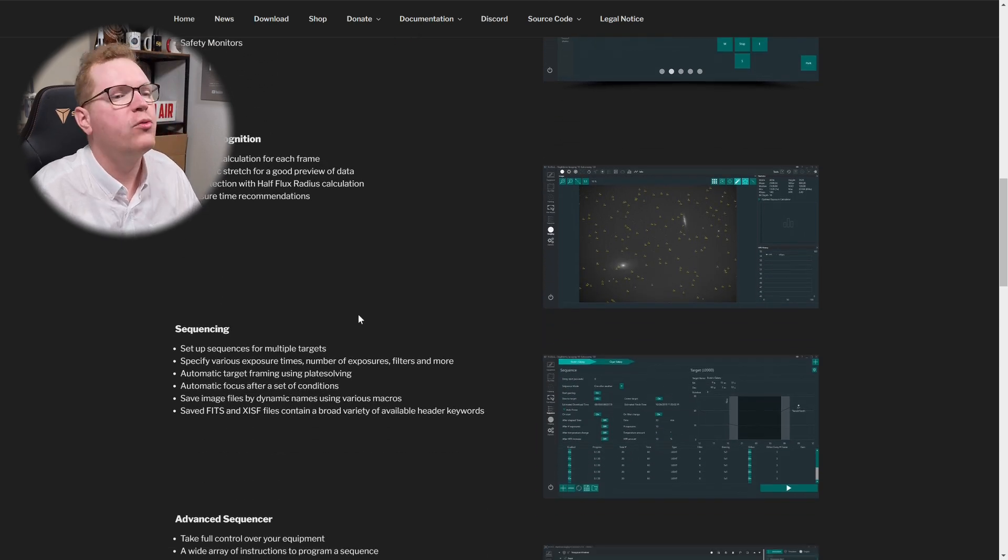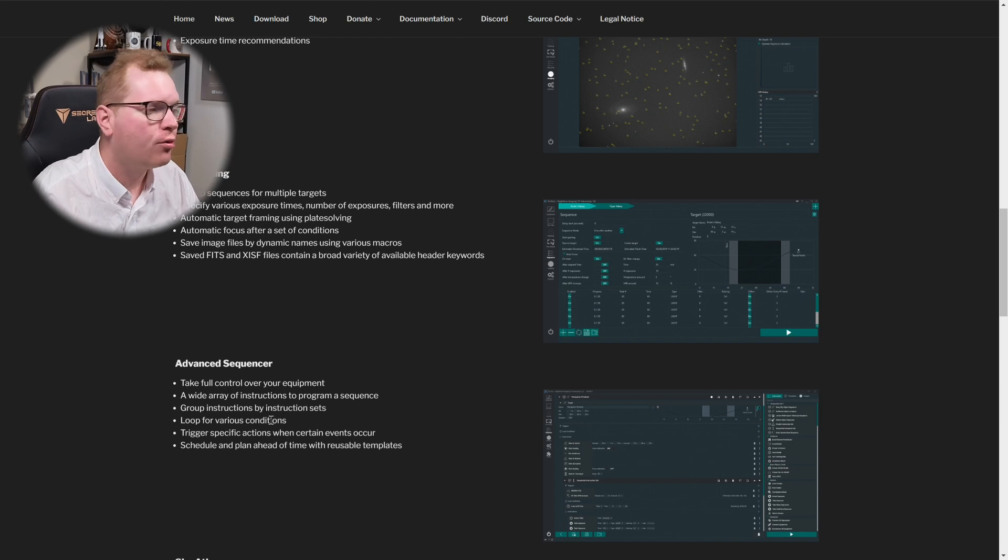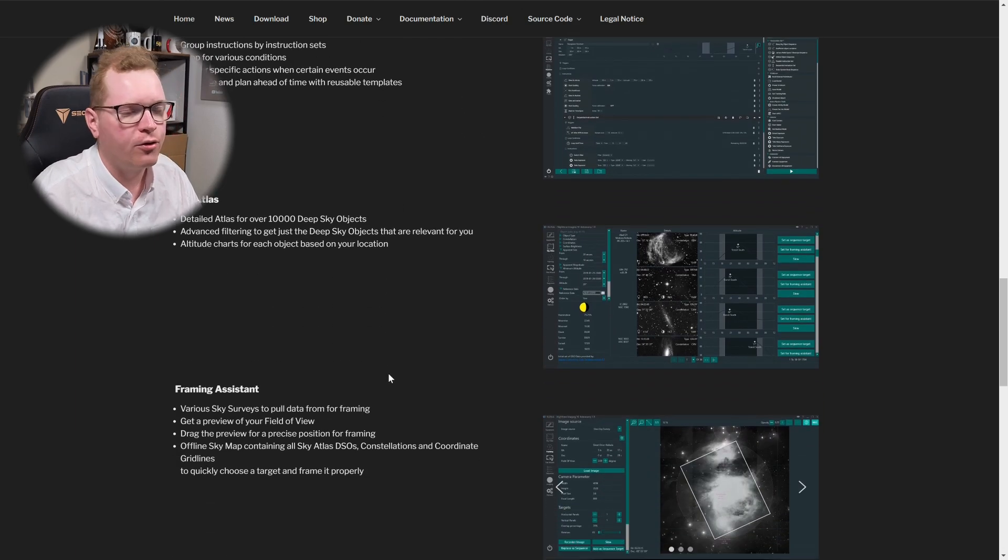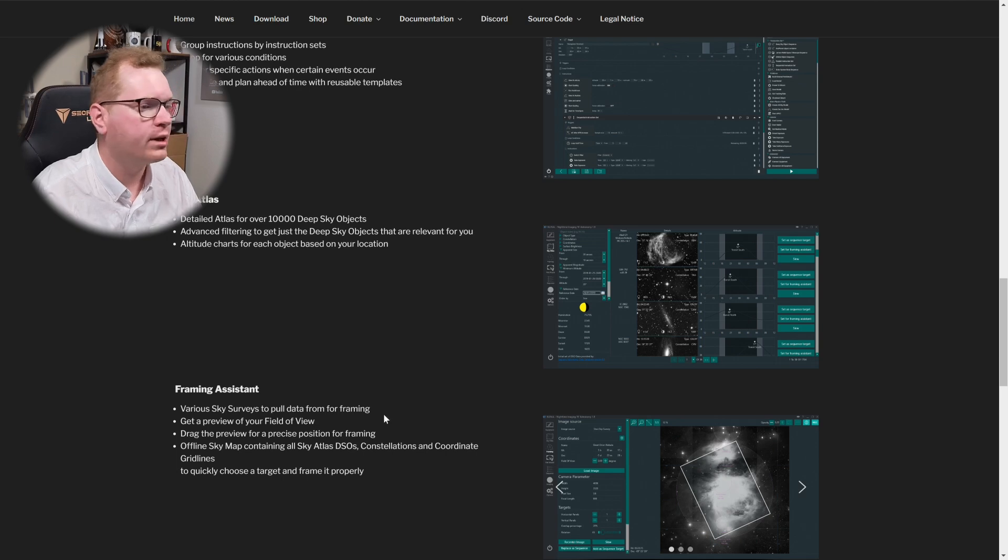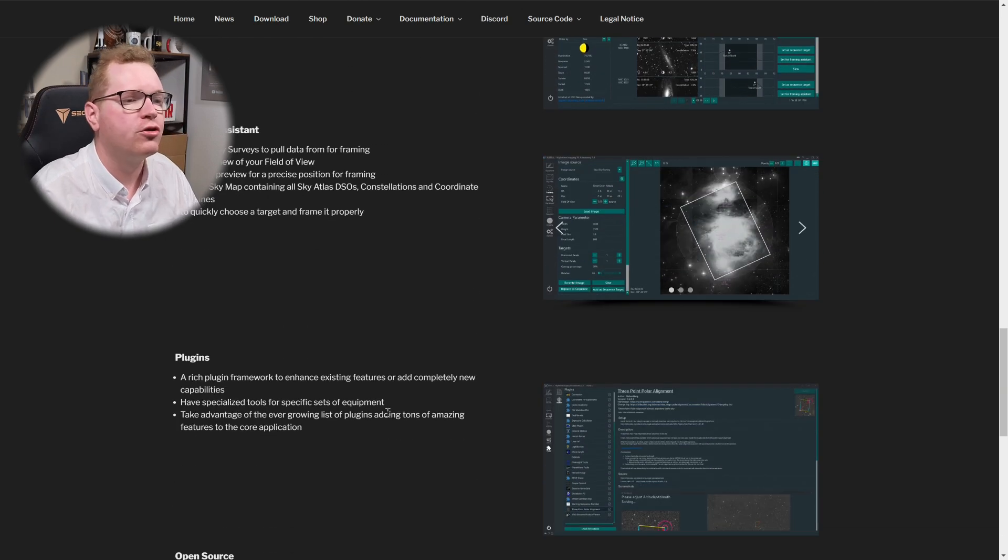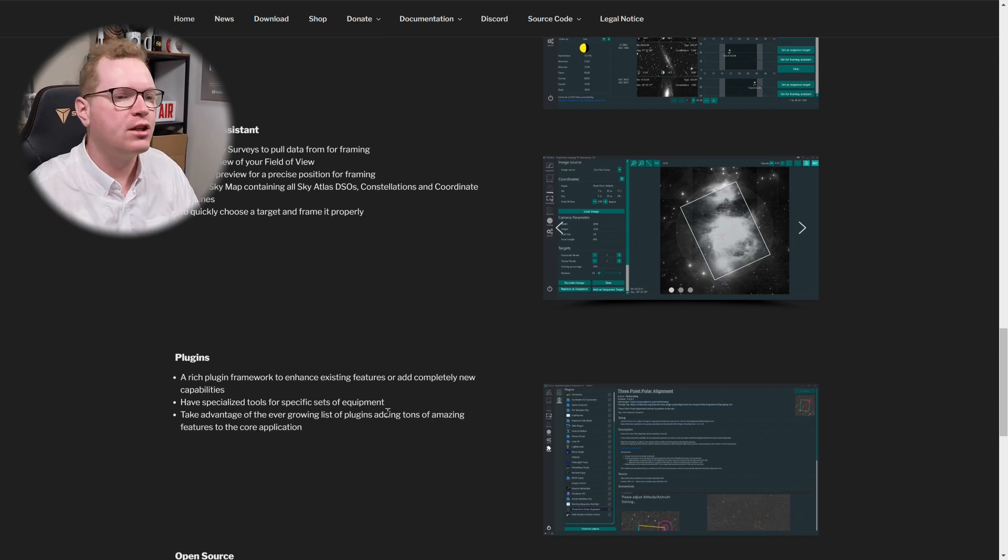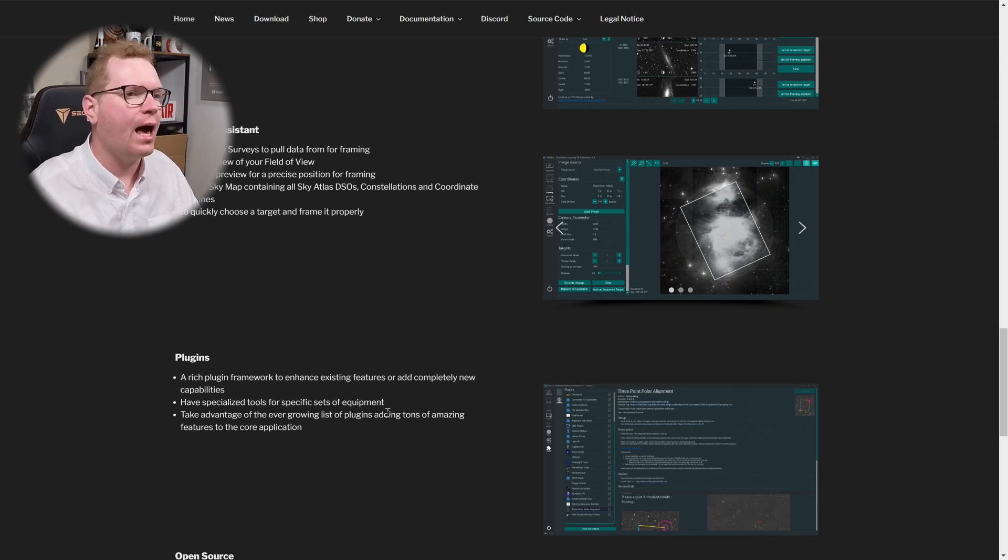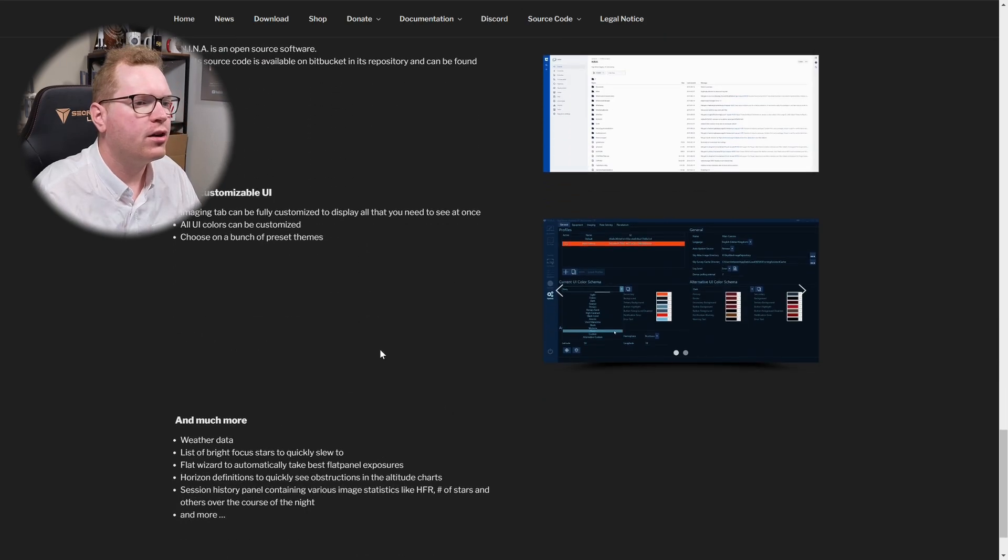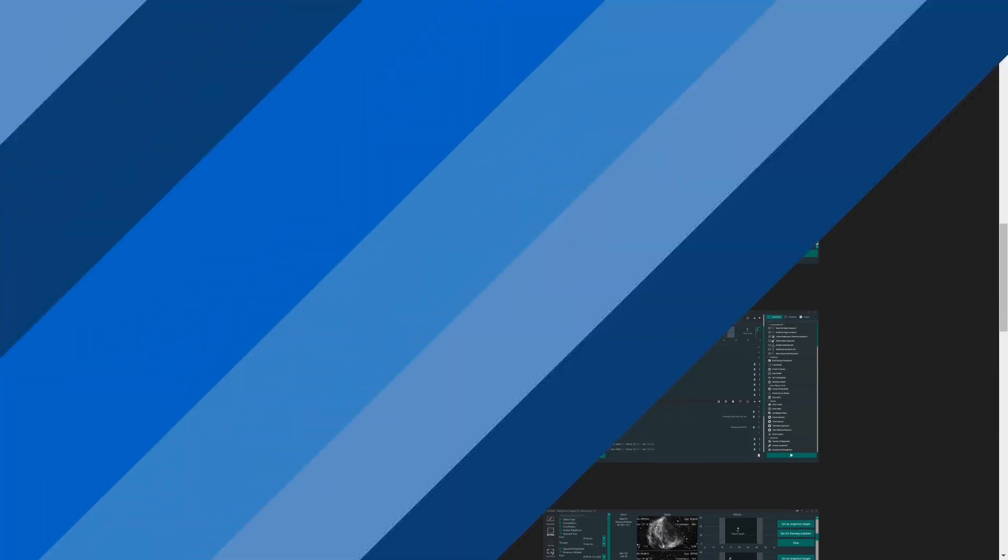But it can do, as I said, camera control. You can control your sequences. You can, of course, do telescope control. All those kind of things can be adjusted from within this software. So if you really want to just go nuts with gadgets that all need to be adjusted, instead of having a gazillion different apps, you can have a lot of it controlled from within just one piece of software.